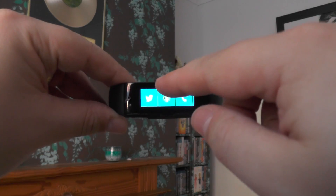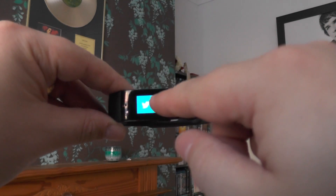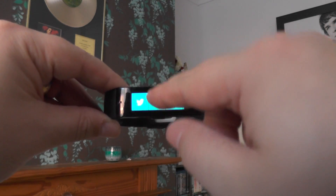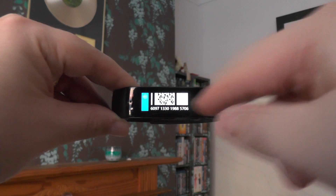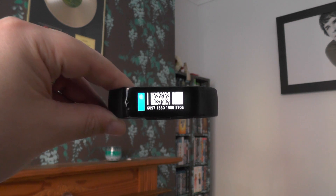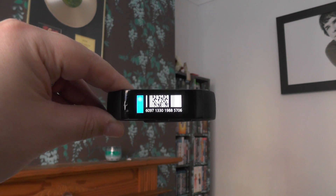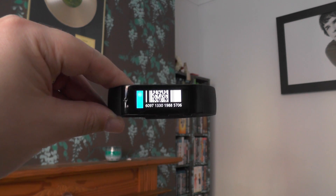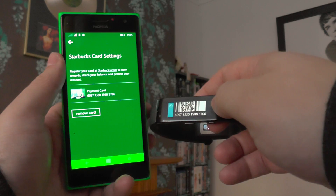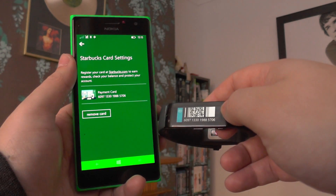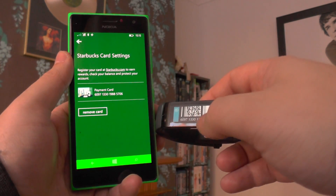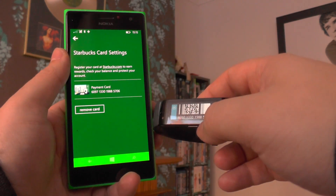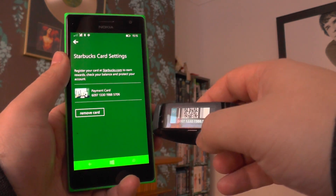We'll swap the phone out, and once it's finished, you just tap on the Starbucks Tile and it'll give you your Starbucks barcode. It's very, very quick and easy. That's how you pay for Starbucks with your Microsoft Band. Thanks for watching.